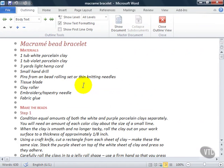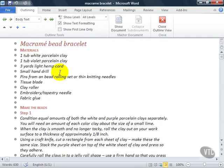Outline View is a special view that shows you the document as an outline with outline tools in place. Outlining is a special view which is useful if you're using outline styles to number your document.